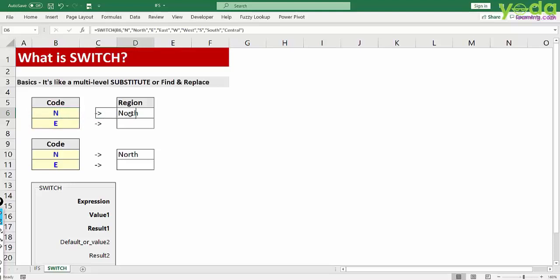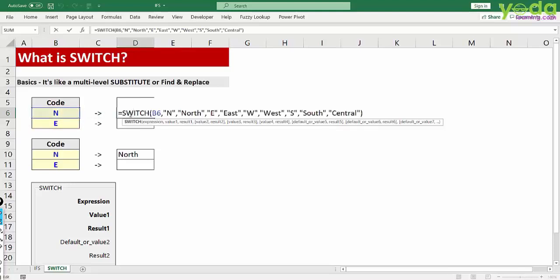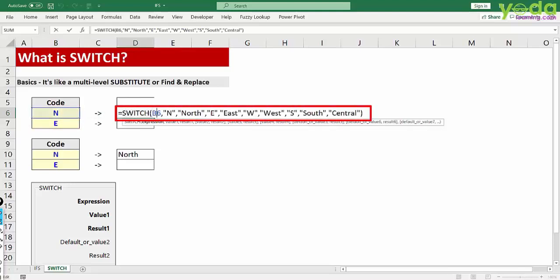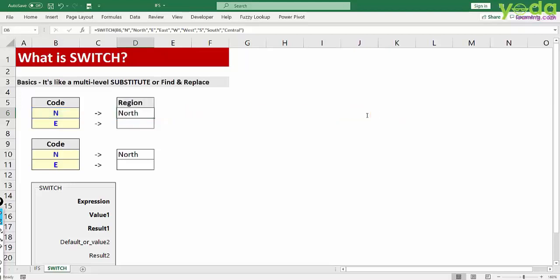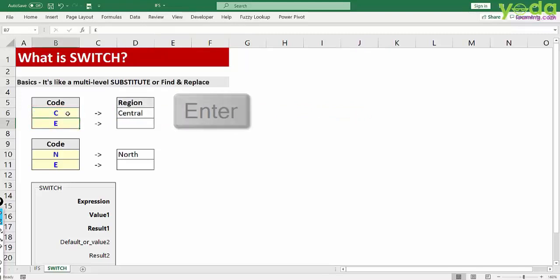Now I double click to show you the formula. Switch, then the cell that you are evaluating. Now what is the short form that you wish to substitute it with? N for North, E for East, W for West, S for South and the residual value. You don't need to define that. The residual value can be central. So if I type in C, remove the code and press enter I get central. By the way if I just write CE even then I will get central because I have not defined the residual value.